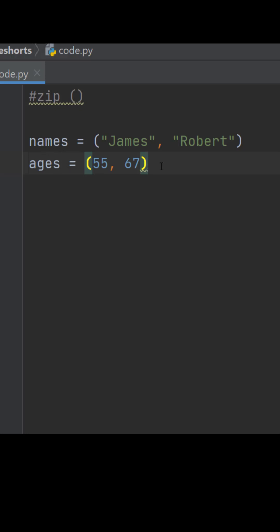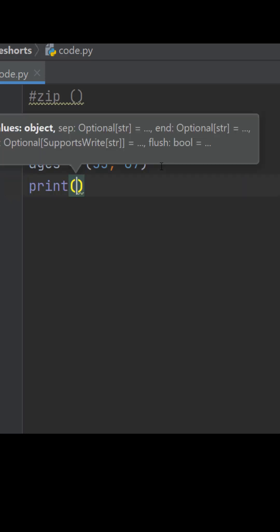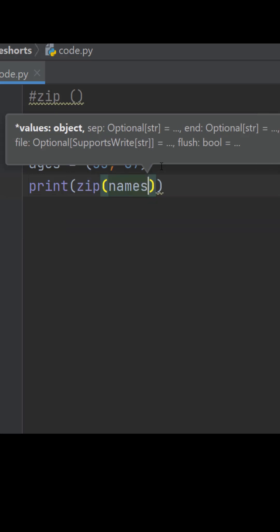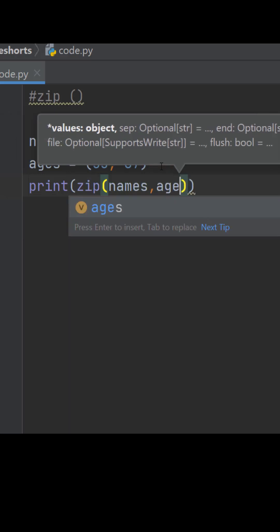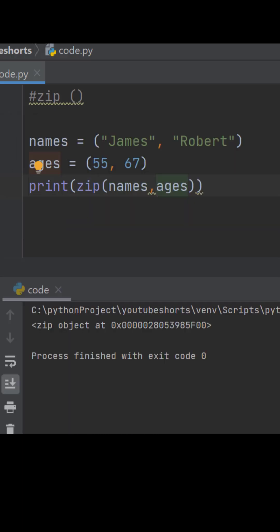Now let's print it - names with ages. We got a zip object. It happened because when we use the zip function in Python, it takes two or more datasets and zips them together.